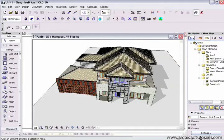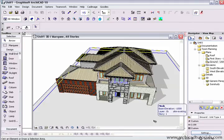To create a sun study in ArchiCAD is really quite simple. First of all, make sure you have a floor or a site or a mesh, something you can cast shadows on.